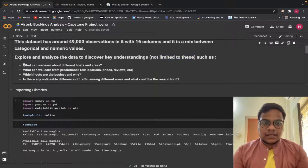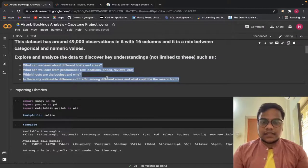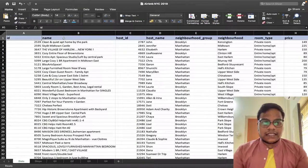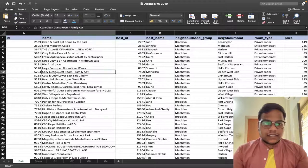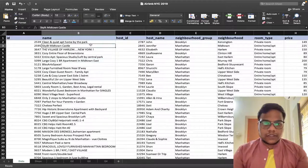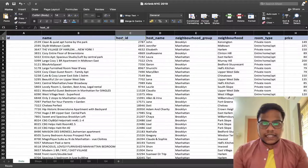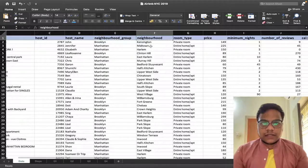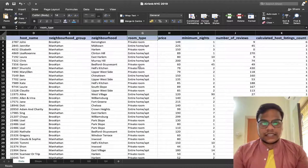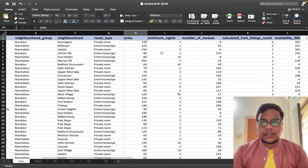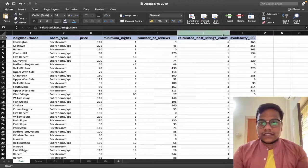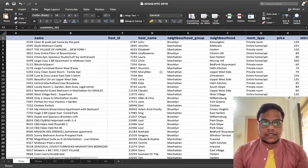Let me show you the data in Excel. We have: ID, then name — which is a description of that particular room or hotel — then host ID, host name, neighborhood group, neighborhood, room type (like private room or entire home/apartment), price, minimum nights, number of reviews, calculated host listings count, and availability. This is the dataset we are having.